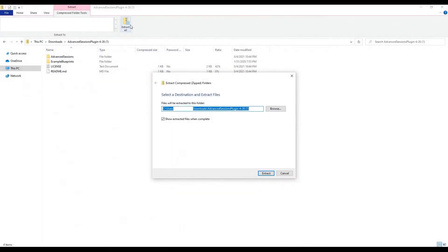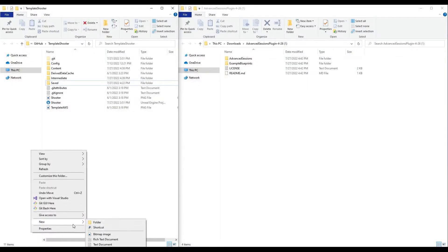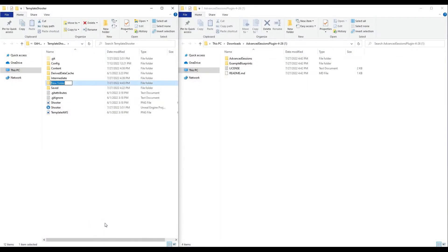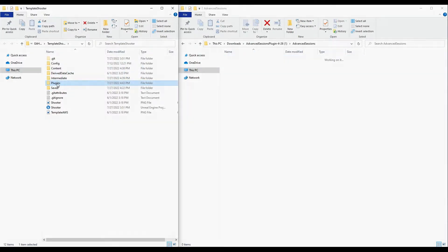Unzip the folder and navigate back to your project folder. Create a folder inside your project folder called Plugins. Open the unzipped plugin folder and inside the Advanced Sessions main folder, grab the Advanced Sessions and Advanced Steam Sessions folders and drag them into your newly created plugins folder.